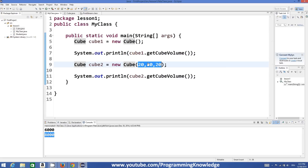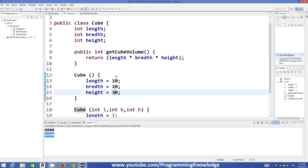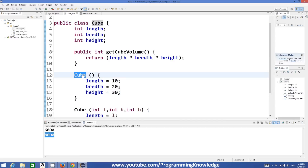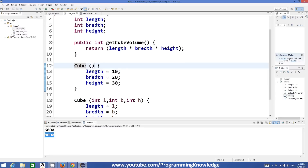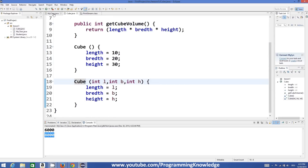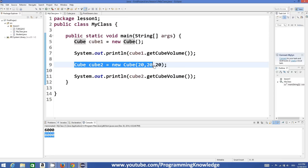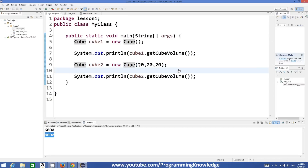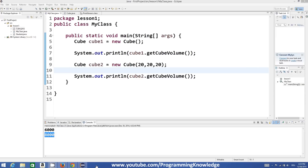So this is all about constructors. To review: constructors are member methods in a class which have exactly the same name as the class. A constructor never returns any value. A constructor can take parameters or it cannot — it's totally up to you. You can define multiple constructors and use them with the class. In this way you can declare and use constructors in Java. I hope you enjoyed this video — please rate, comment, and subscribe. Bye!